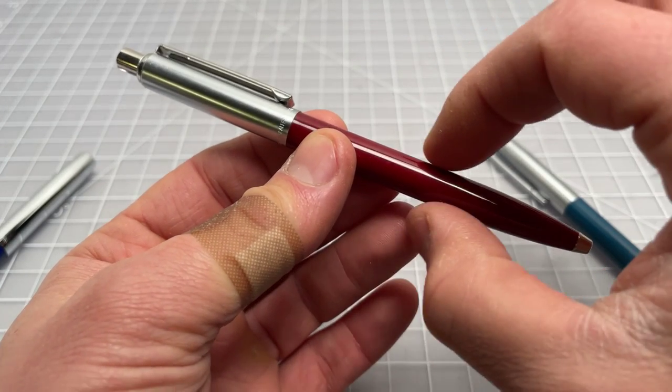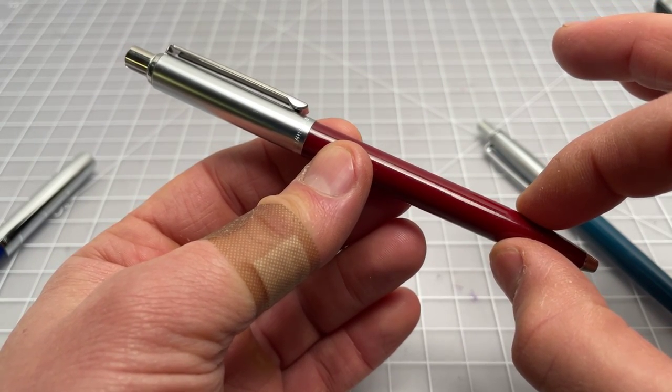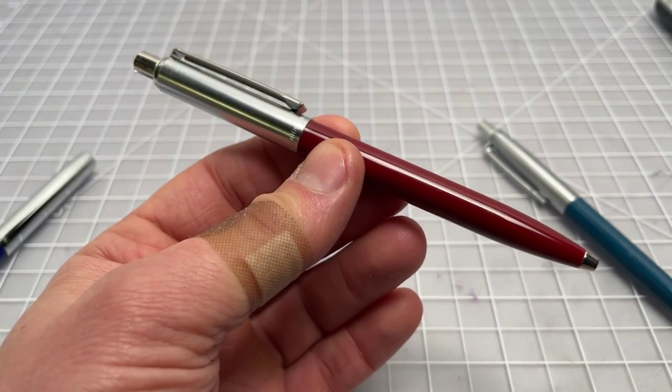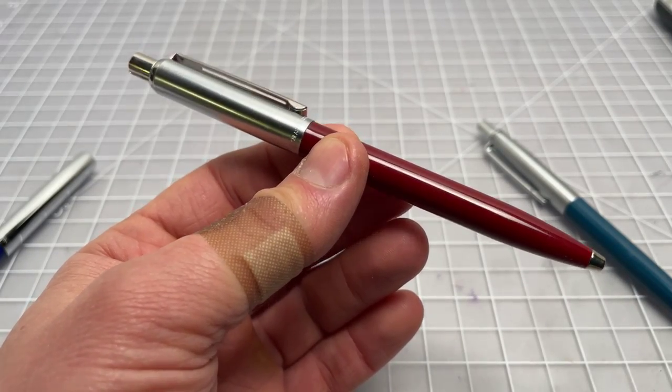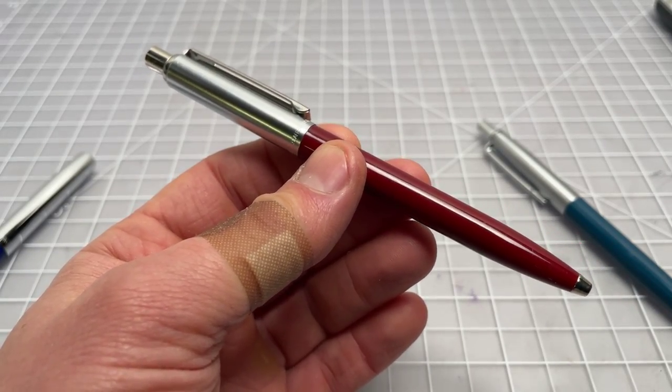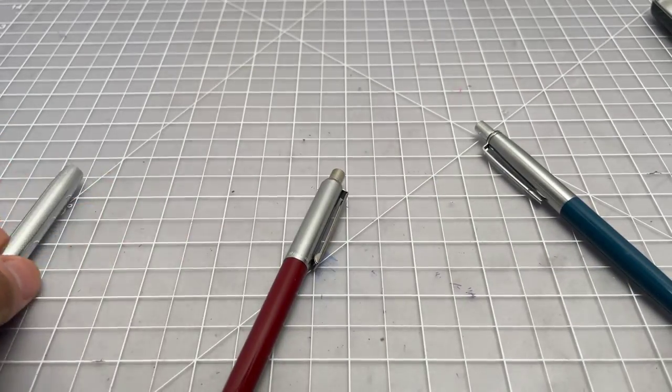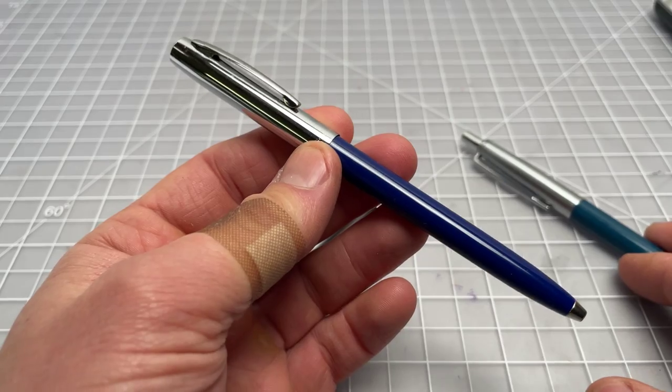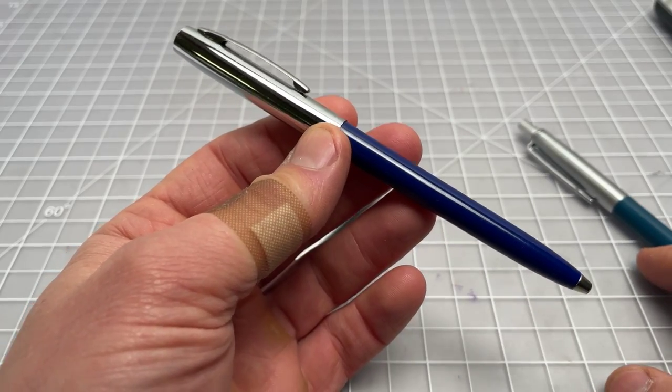And this one, you would usually see with a plastic lower. Papermate profile, again, very similar. And the Fisher Space Pen, the Cap-O-Matic.